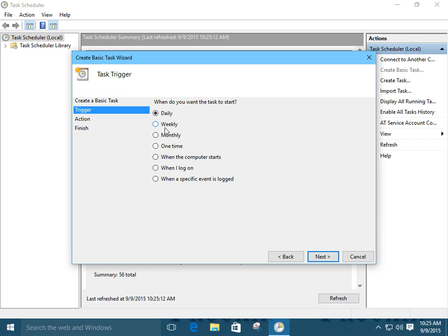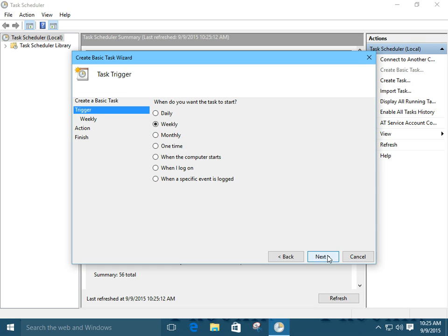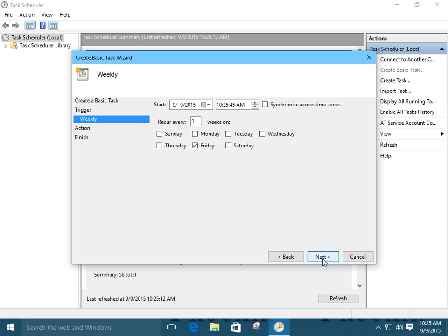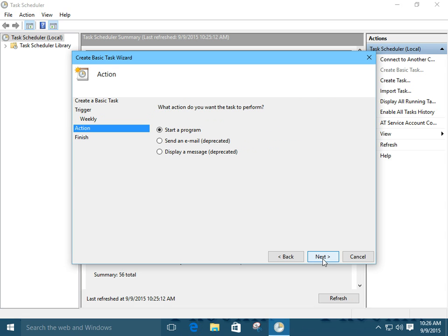Give it a schedule whenever you want to run it. I like running mine weekly. So, we're going to, well, it's Friday. Time doesn't matter. Set it to whatever you prefer. If you're not going to be working at 3 o'clock in the morning but your system's going to be on, go ahead and set it. Let's click next.